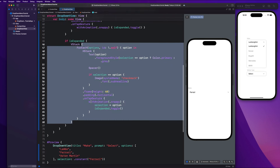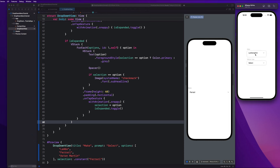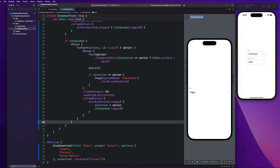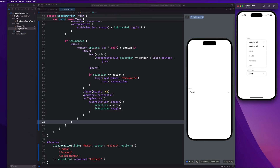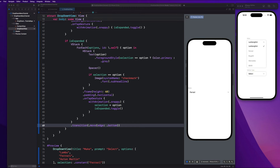Next up, to get a cool expand/collapse animation, we go on the options VStack and say dot transition dot move edge .bottom. This gives us a sort of slide-up animation that SwiftUI provides basically for free. We notice it comes up from the bottom — we'll clean that up in a bit.